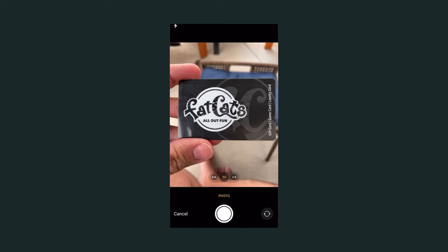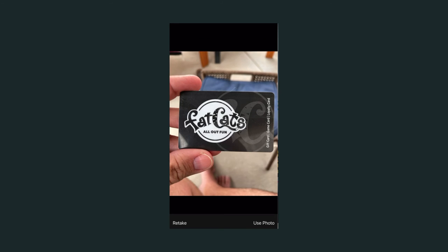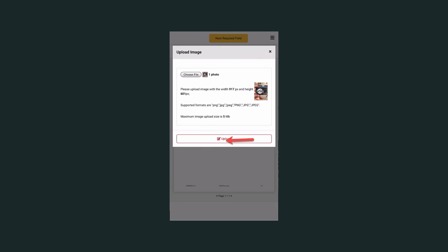Your camera will open up. Hold your card out, take a picture. If you are happy with the picture and you can read all of the words clearly, select use photo.